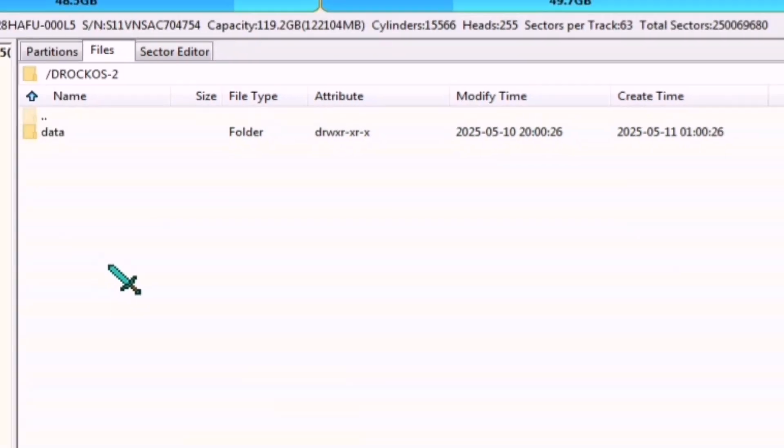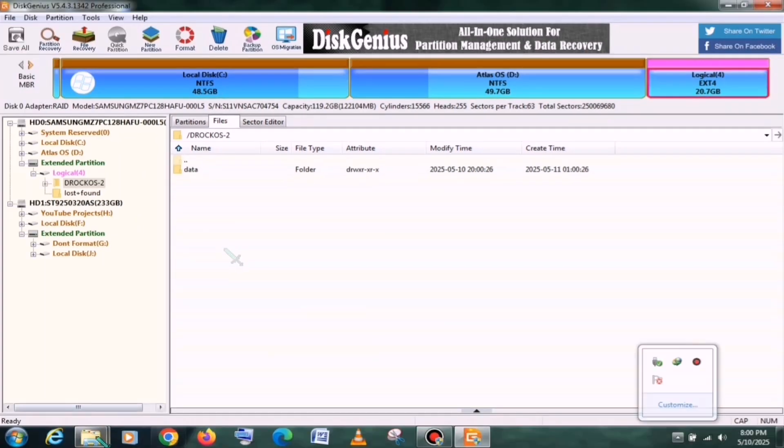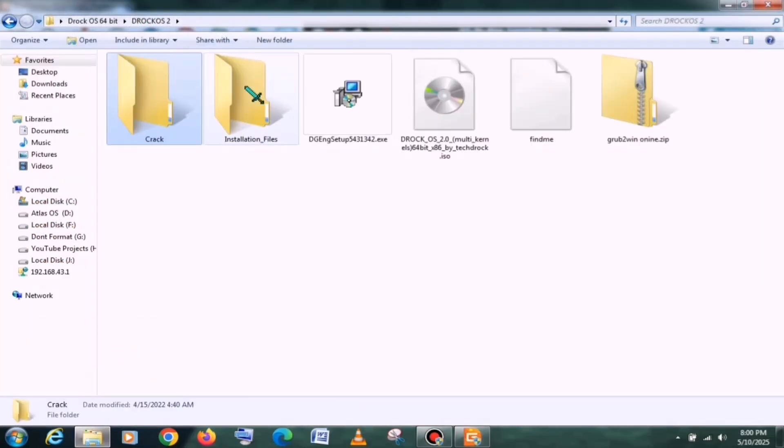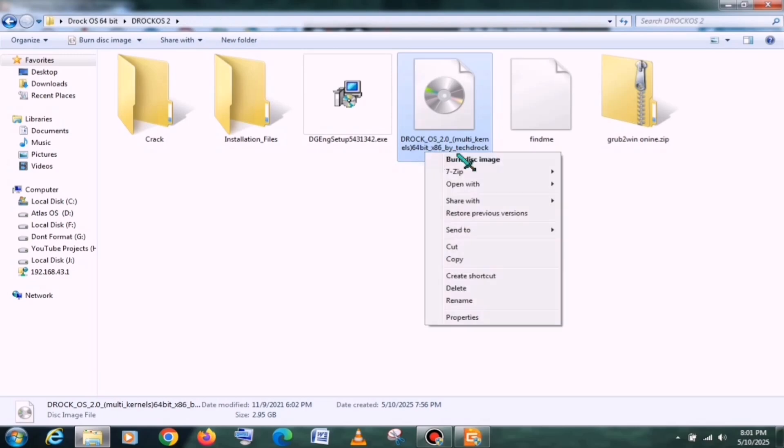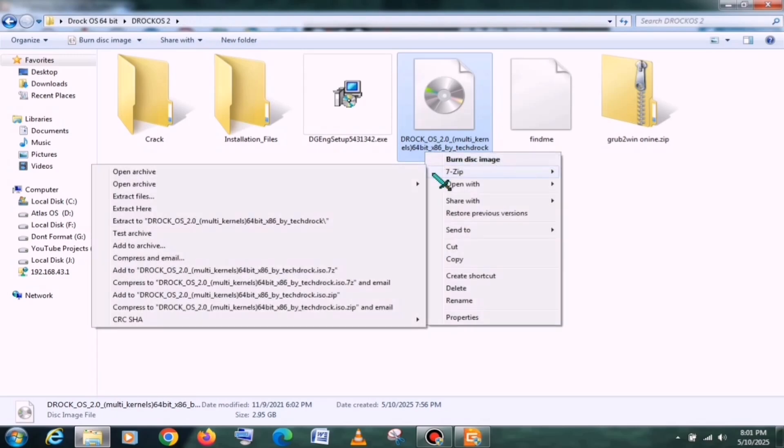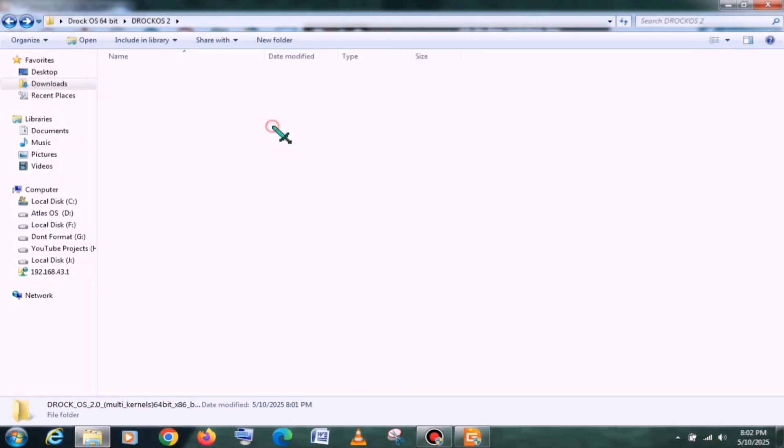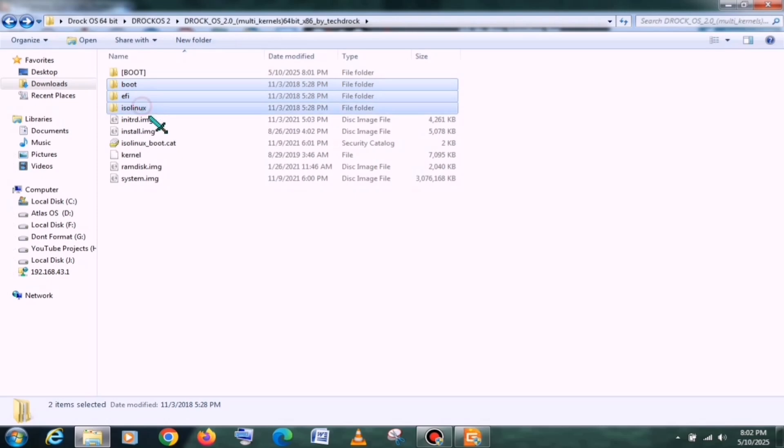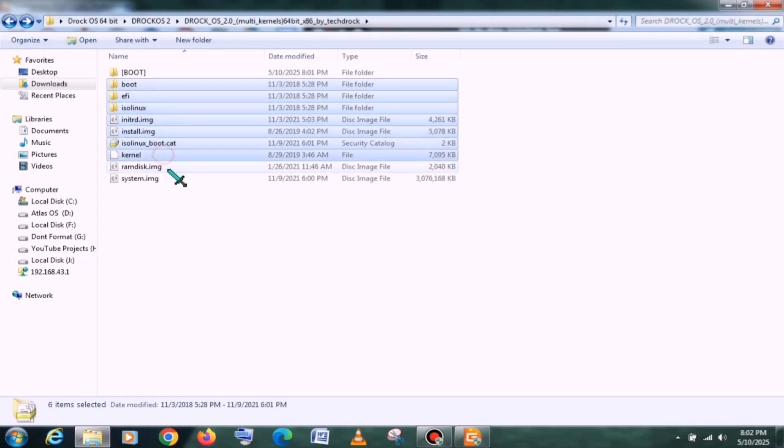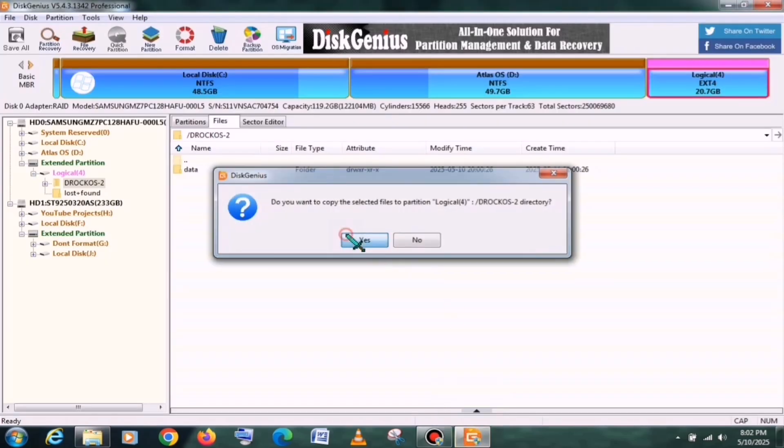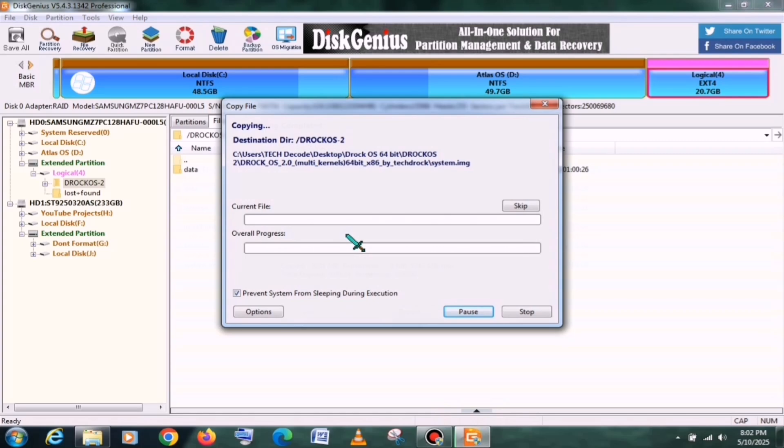After that, you need to go back to the same folder you extracted earlier. There you will find the DROC OS ISO file, which you also need to extract. Once the extraction is complete, copy all the files from there and drag and drop them into DiskGenius. This will begin the file copying process.